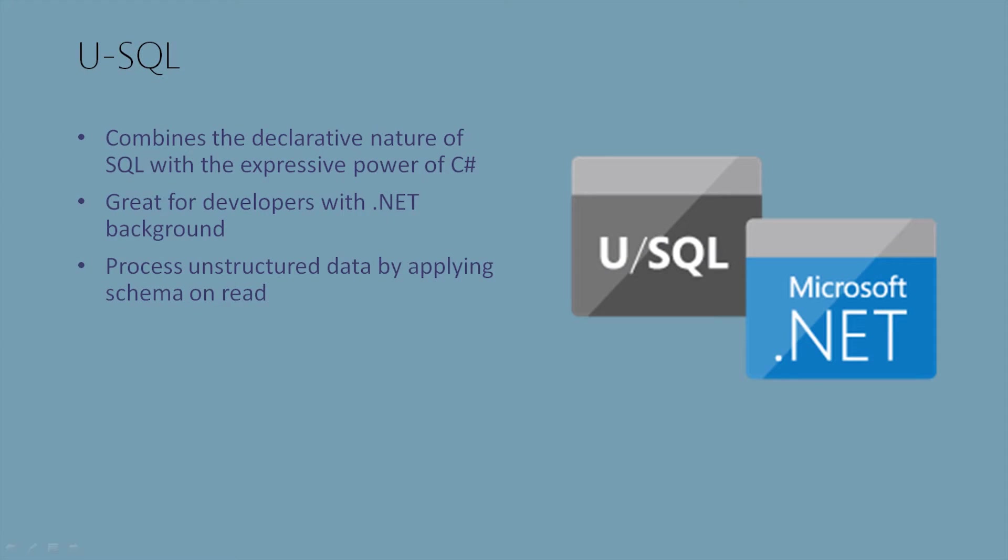When you see USQL, you'll see C-sharp methods used, and we have the ability to extend with custom C-sharp class libraries. We're able to process unstructured data by applying schema on read, which we'll cover in my example in a bit.